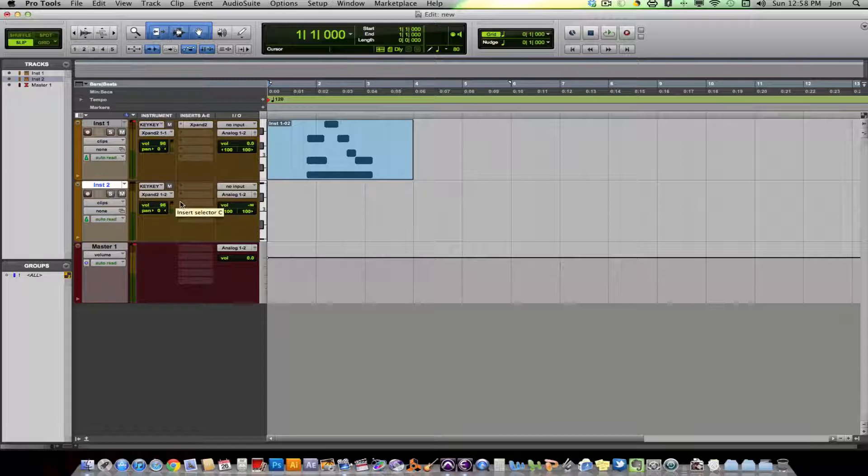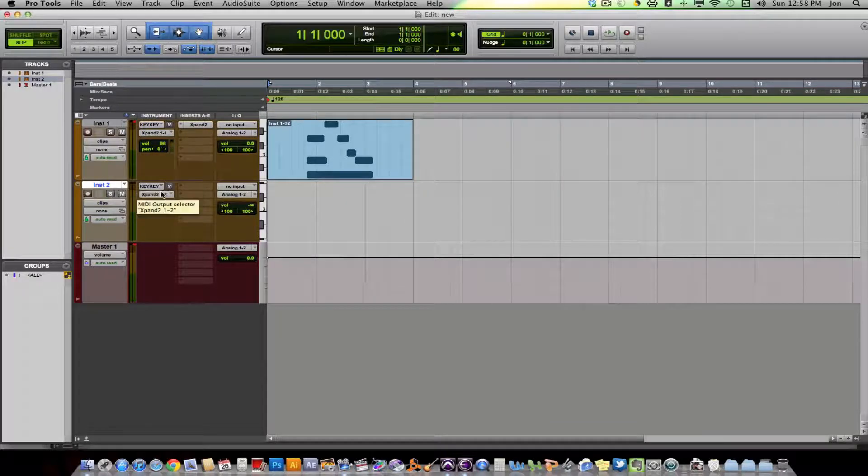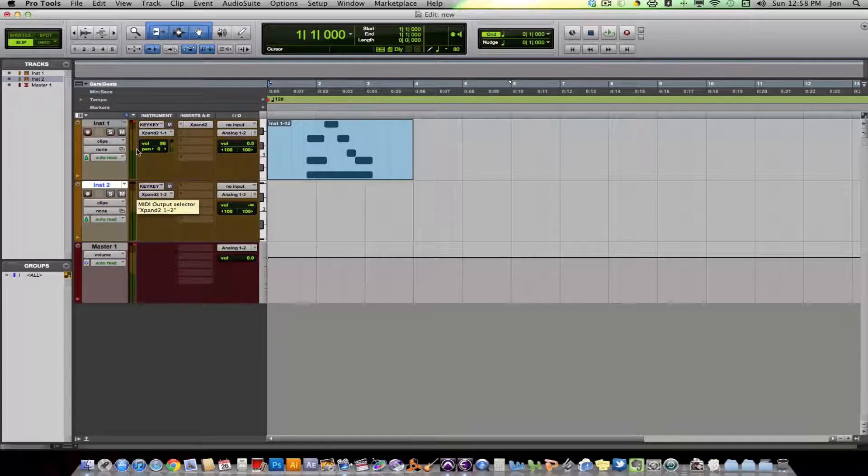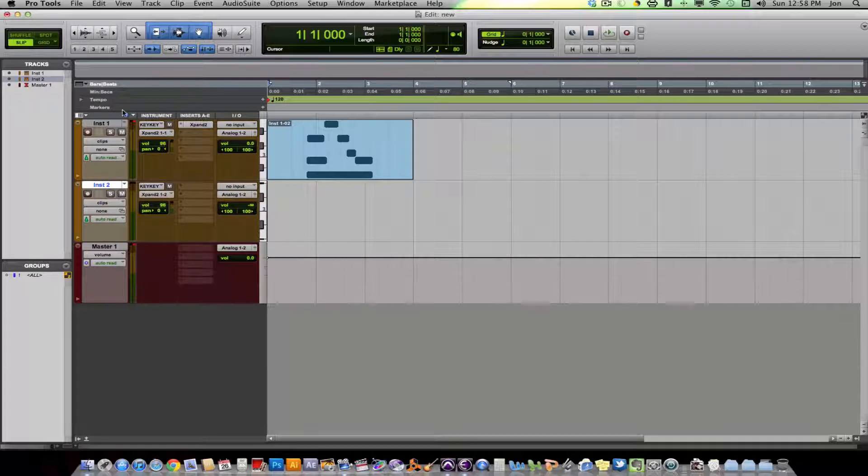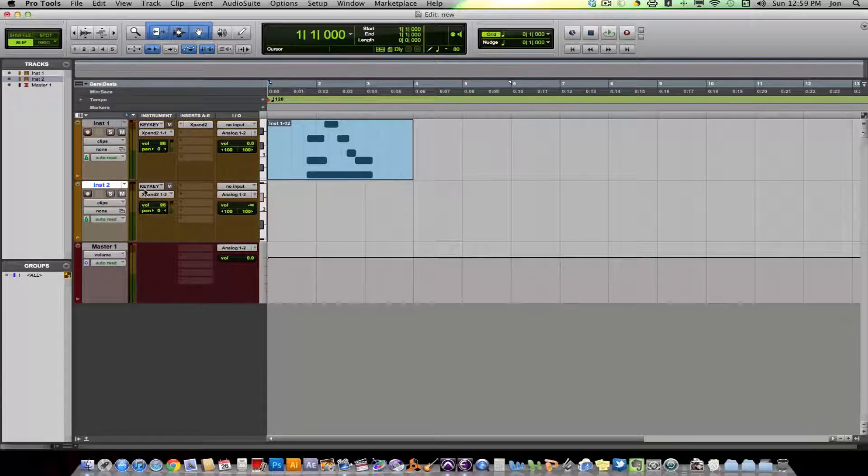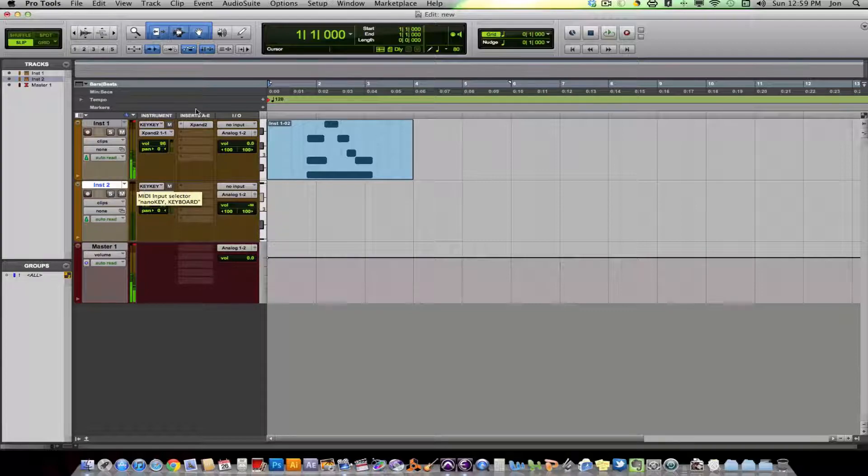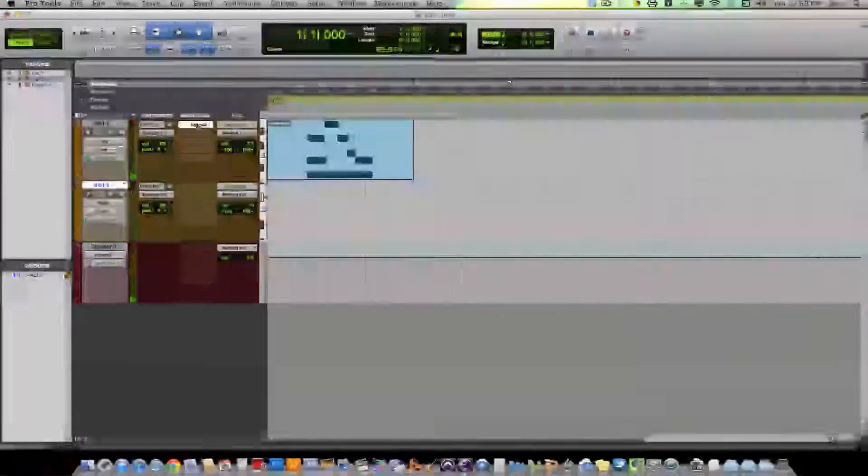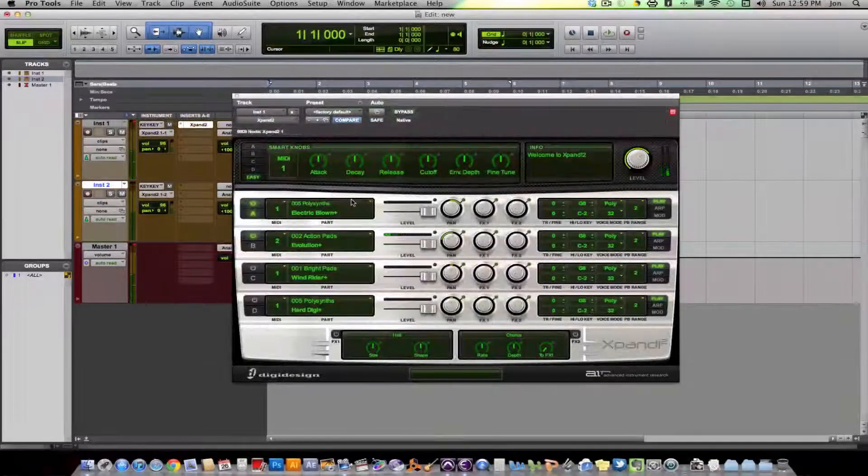But with Virtual Instruments, this allows you to actually have multiple instruments, multiple instrument tracks, but using one sampler. So now, now we're on this track. Now we're going to hear that Evolution sound. Let's open up the plugin so you can see.